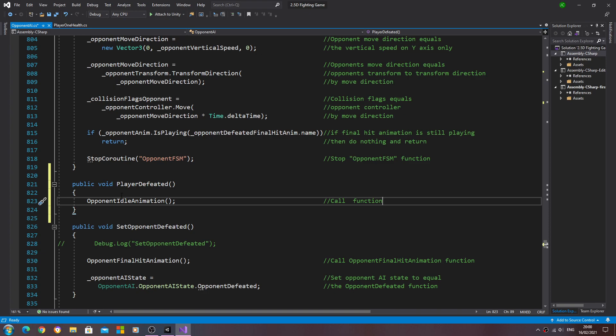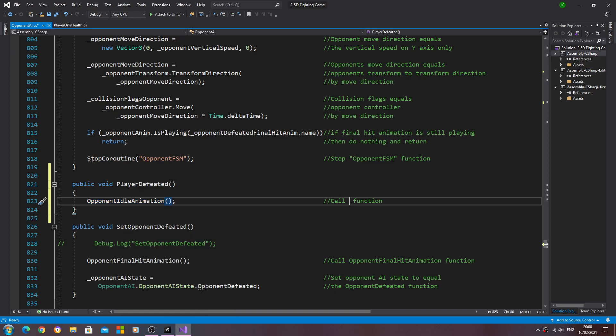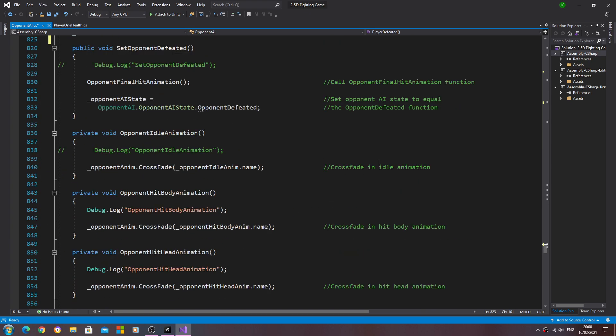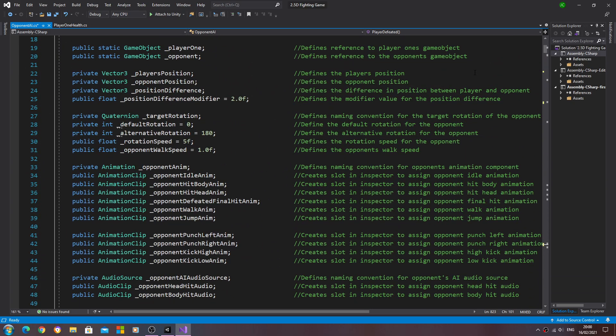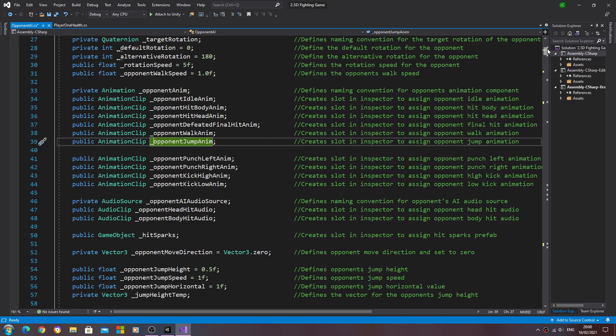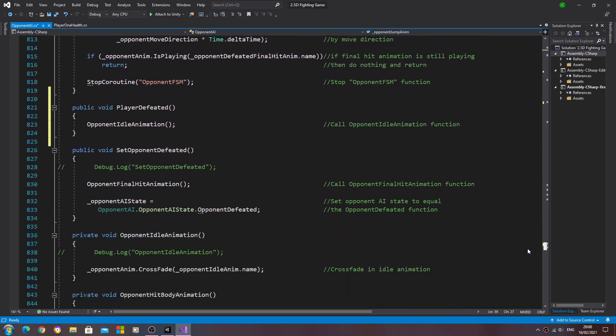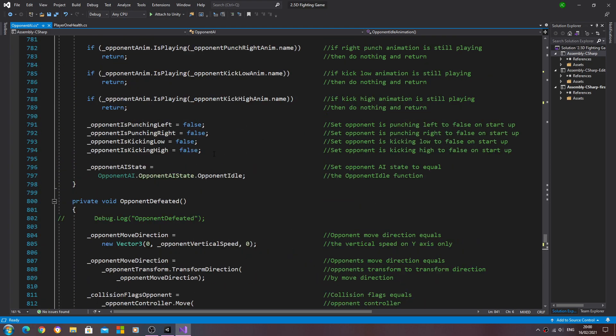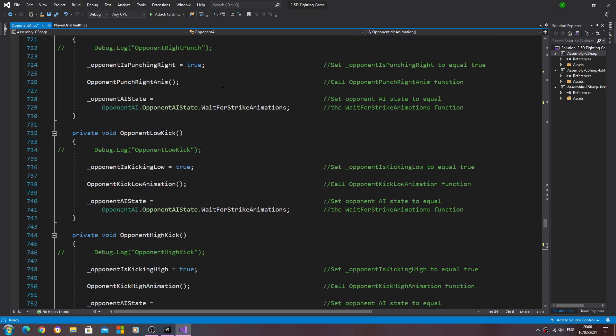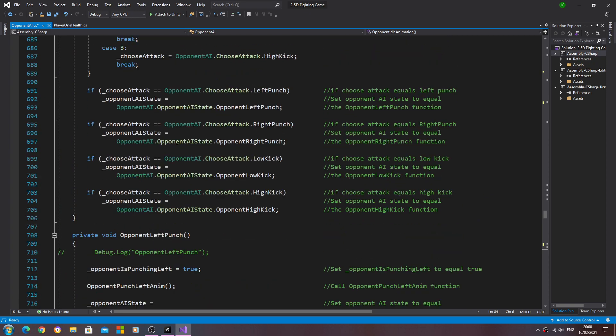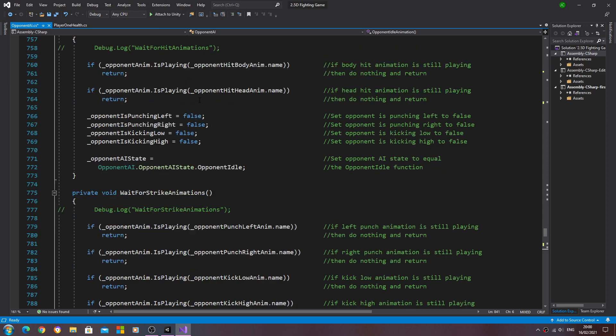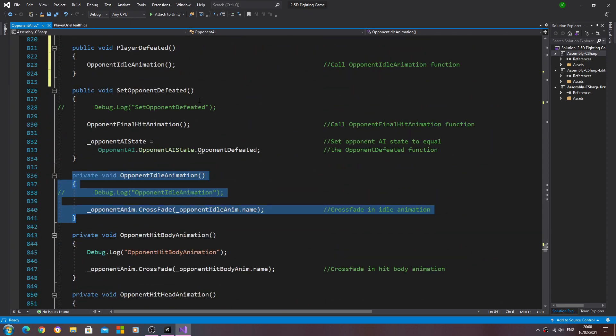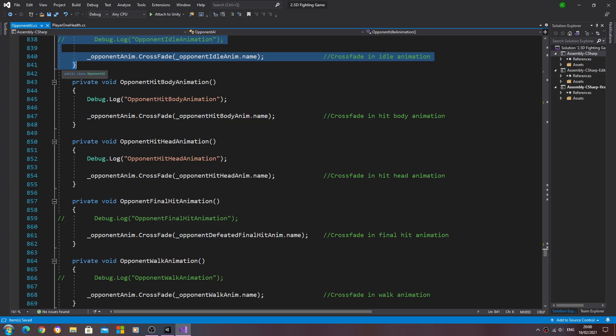Now if you have a win pose for your character, obviously you could just create a new variable of type animation clip. We've done it many times, we create that function and then you can obviously just put that into the actual switch state. Let's just save that off there.